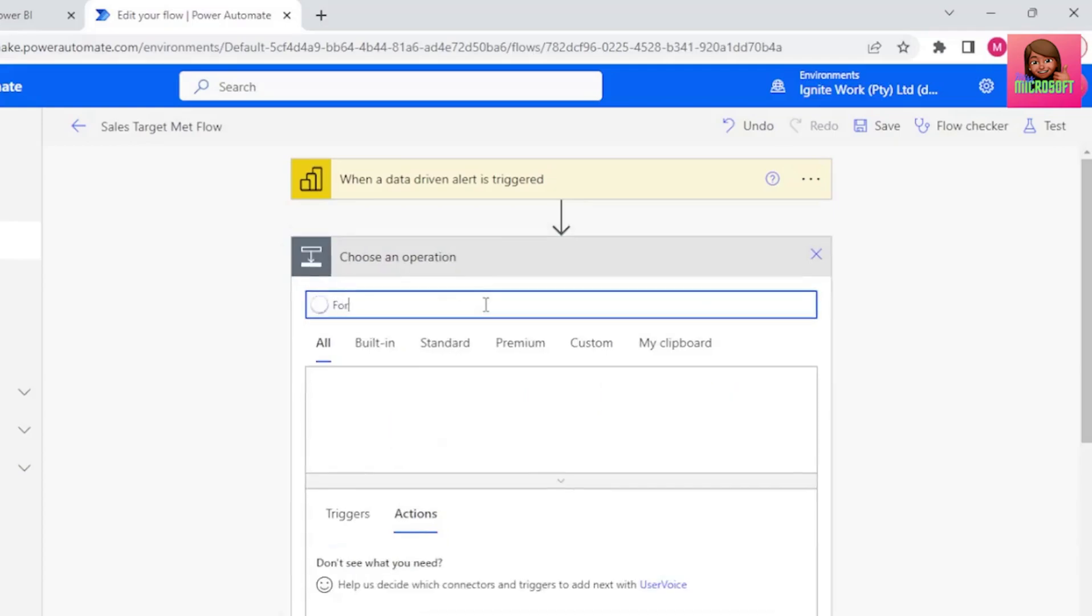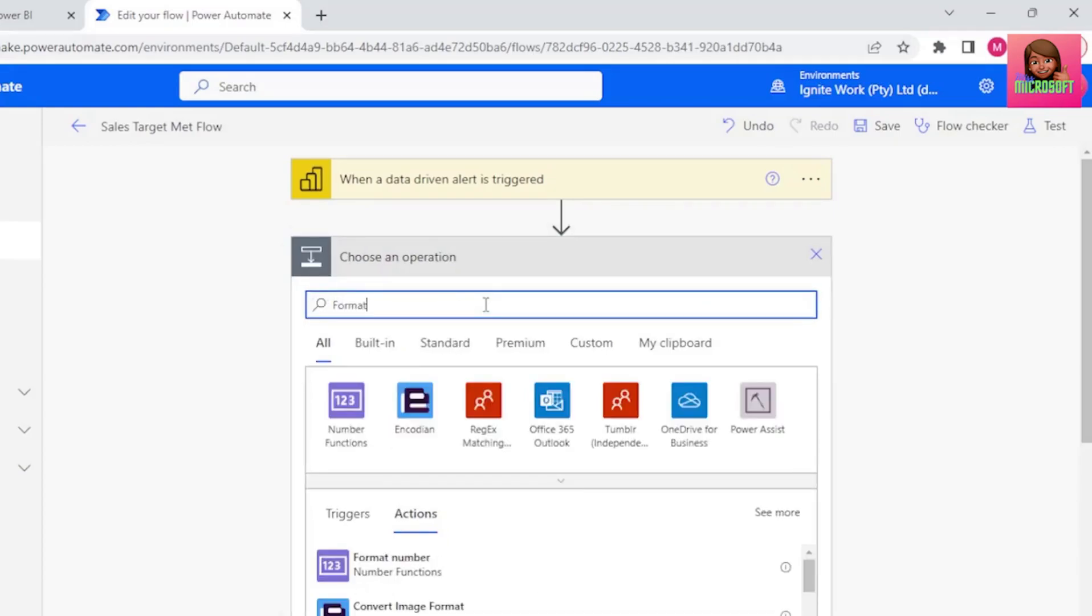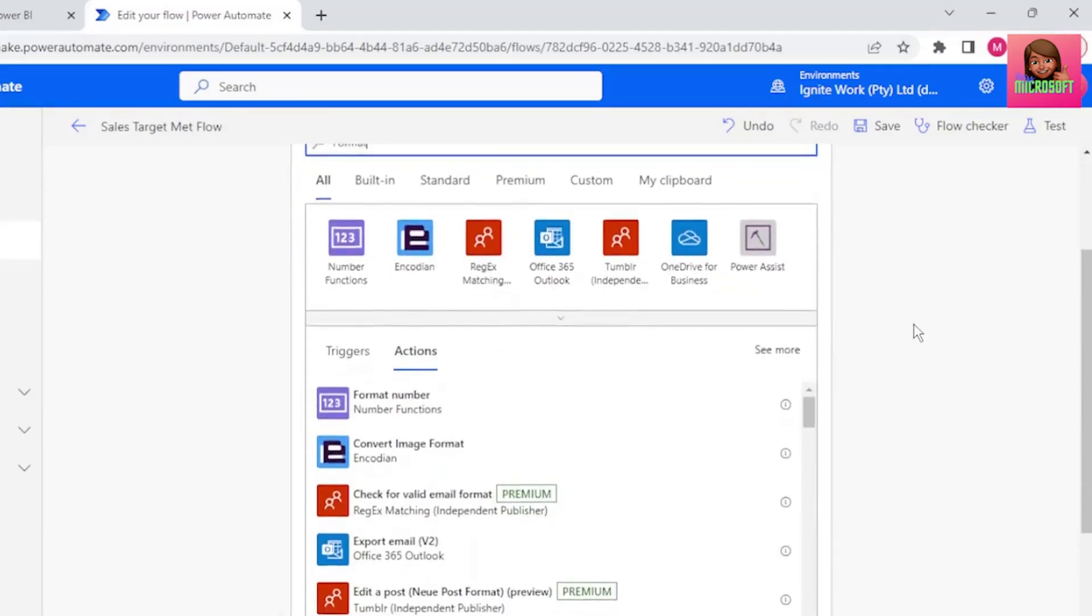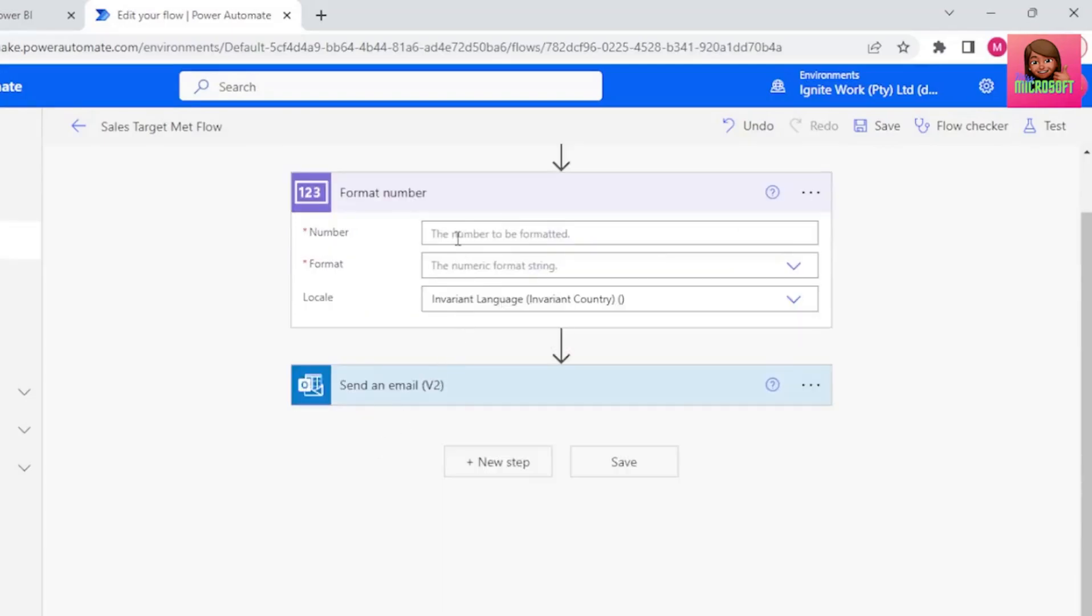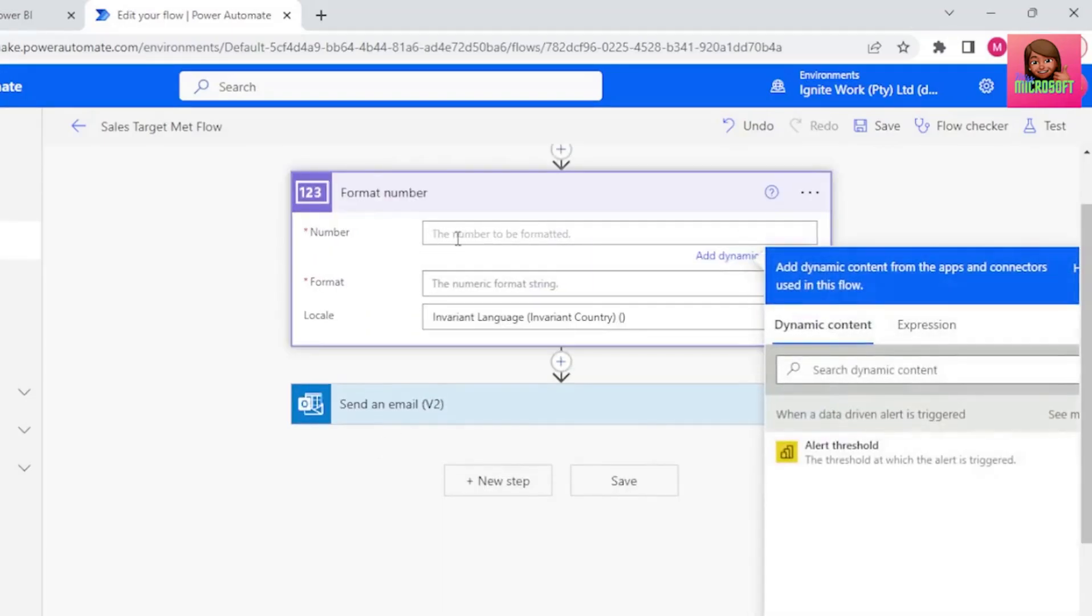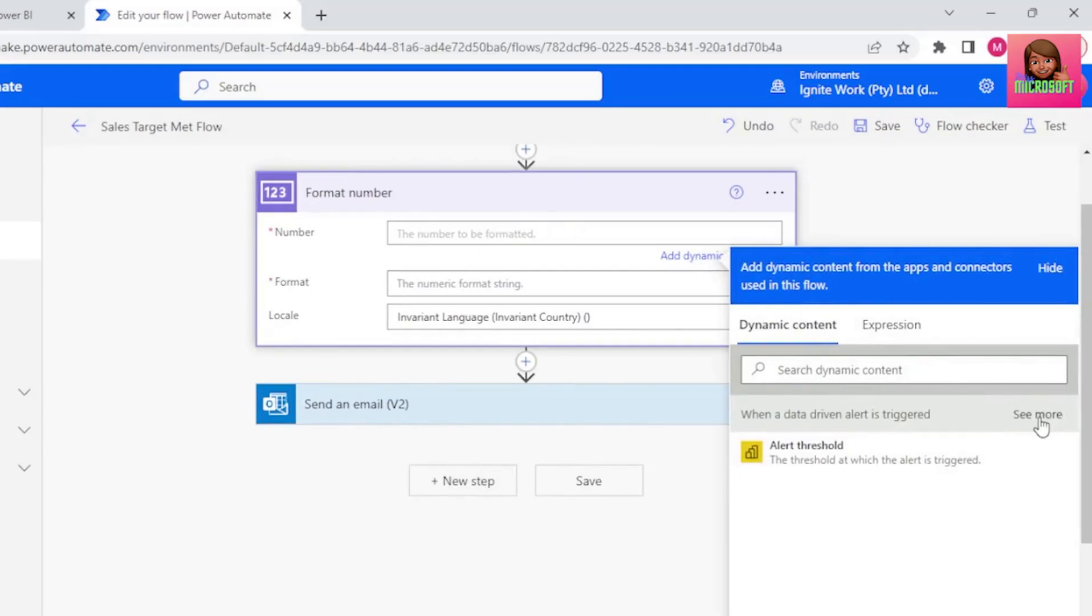Let's search for Format, and here it is, Format Number, so let's select that. For number, we need our tile value, so let's select See More, and select Tile Value.